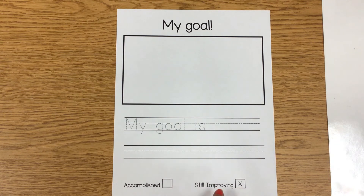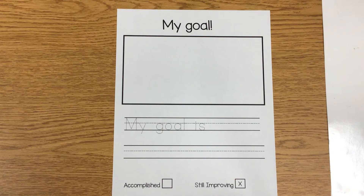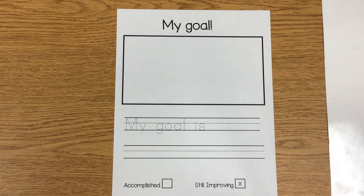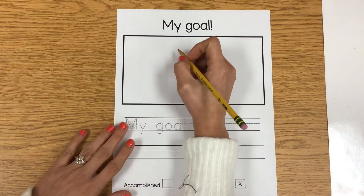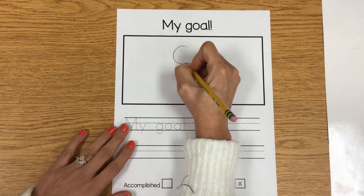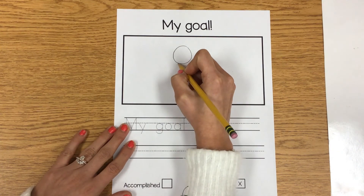I already checked the box under 'Still Improving' because I'm going to write a goal about something that I can't do yet. When I set a goal, I'm trying to express something that I cannot do yet. So I'm going to pretend that I'm in kindergarten and set a goal for myself — I think I'm going to set a writing goal. I'm going to quickly draw my picture.